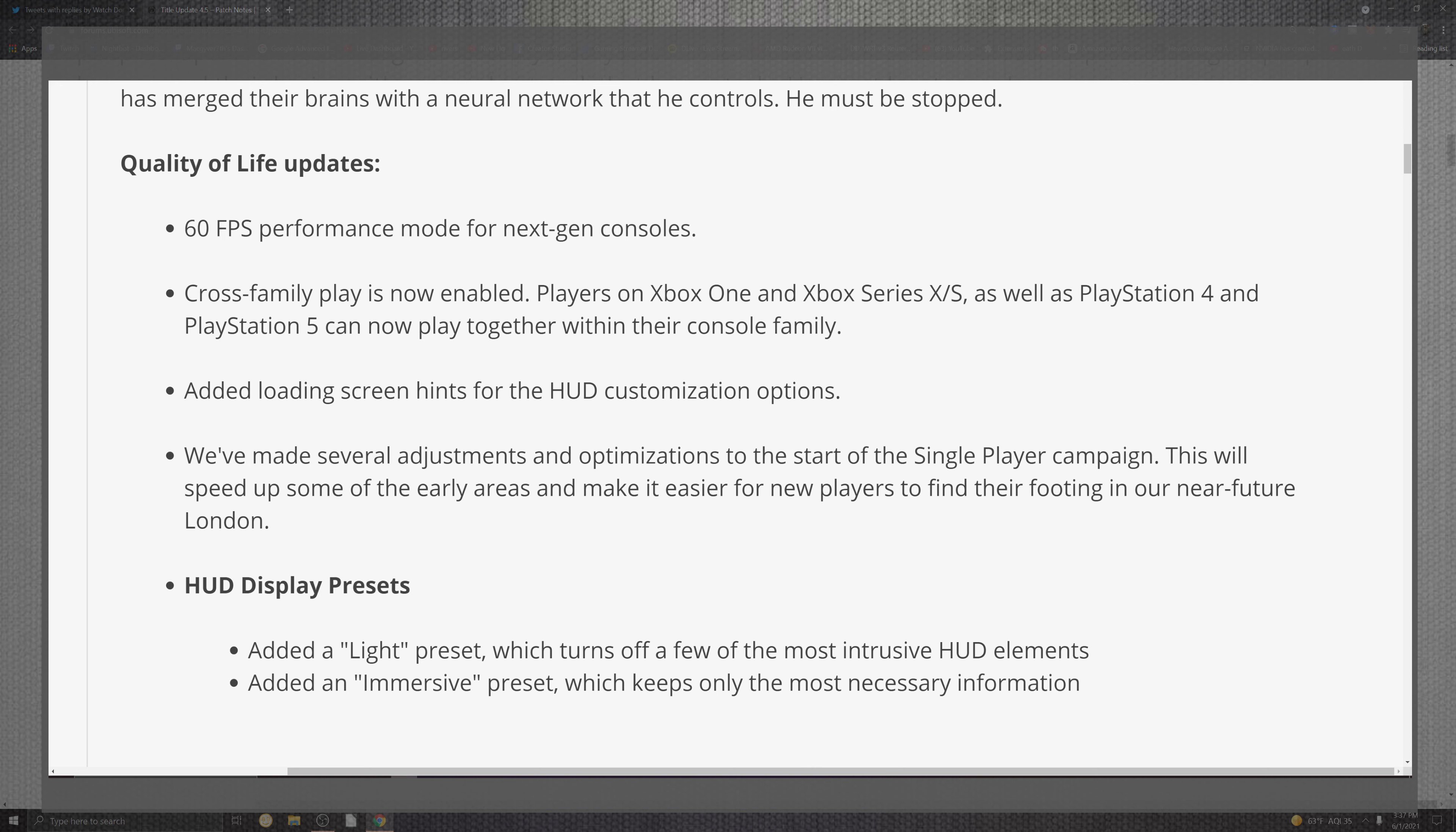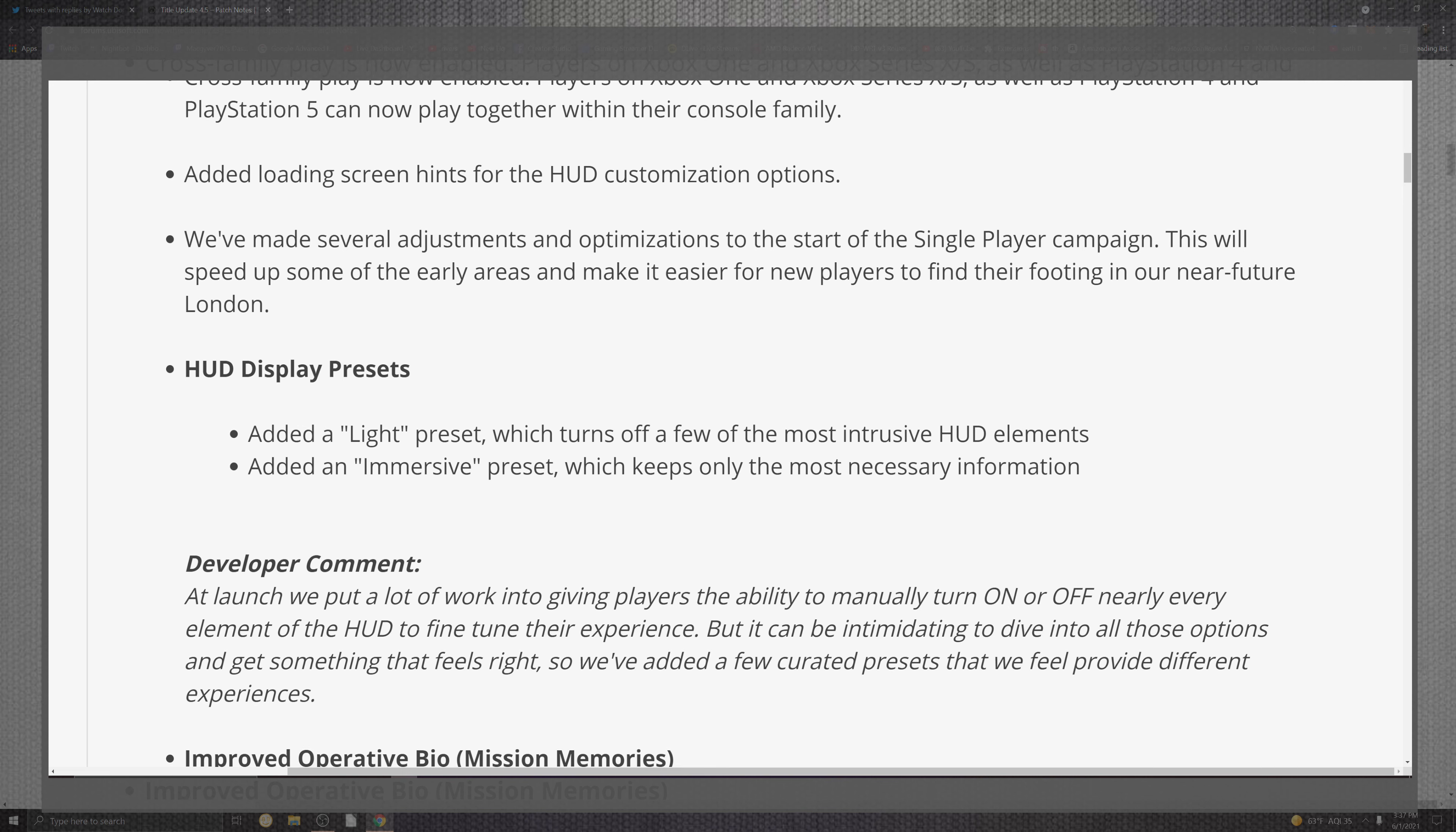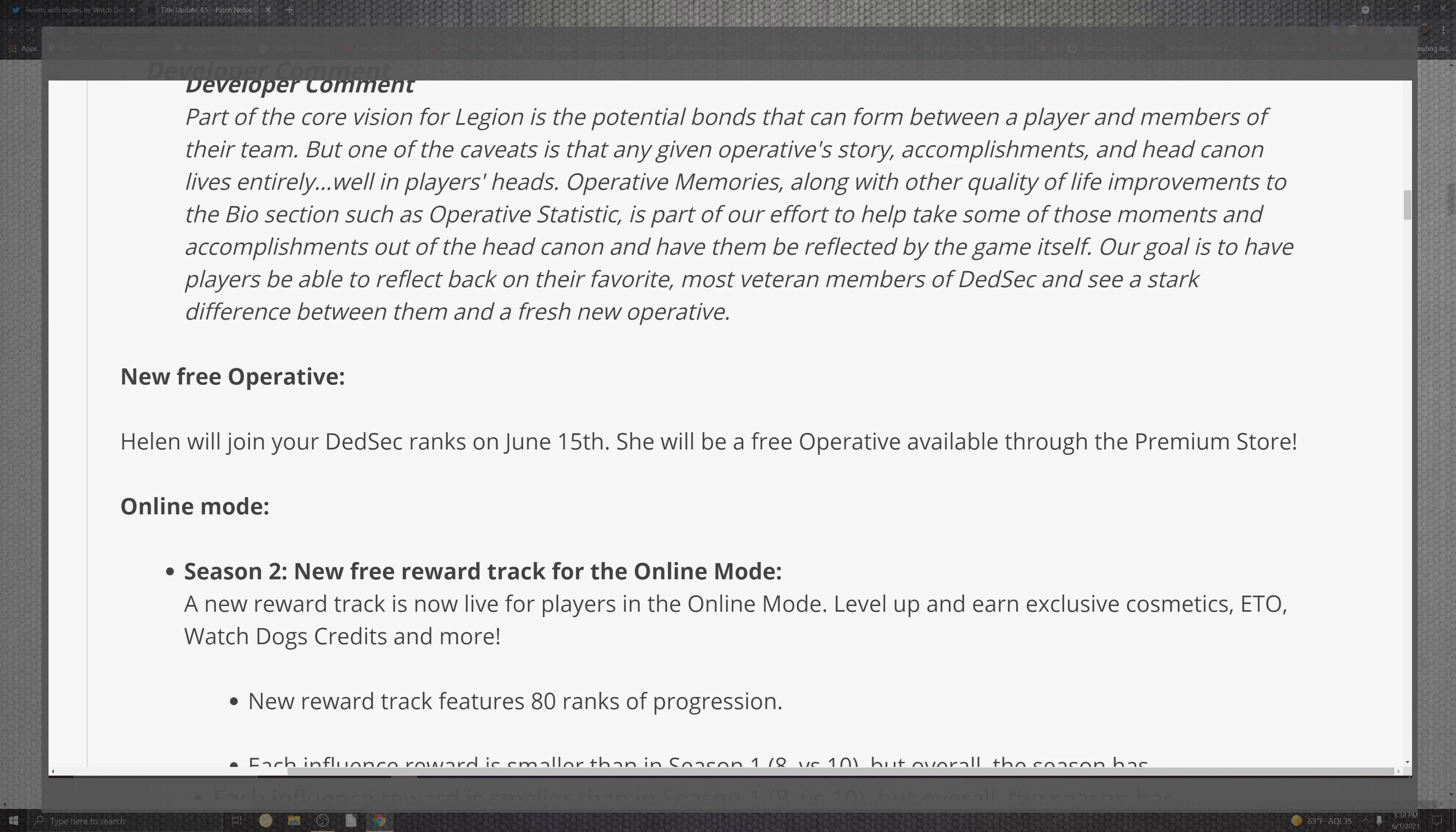The added load system, and hints for the HUD and the customization option, they also had several adjustments and optimizations to the single-player campaign. This will speed up earlier areas where it was going to make it easier for newer players to find their footing in the near future London. For the HUD presets, the light presets which turn off a few of the most intrusive HUD elements, as well as the immersive presets which keeps only the most necessary information. The improved portion of the operatives and the bio memories, now it's added 80 memories that will appear in operative bios completing various missions. New operative, we already know what's going to be happening. Helen, my OG, she's coming on the 15th. Get excited, people. That OG granny's coming.